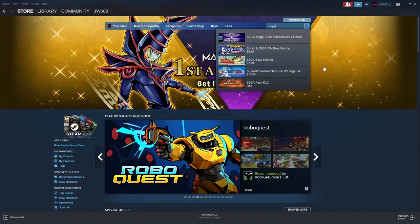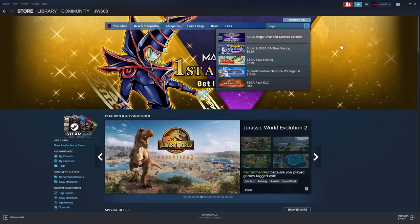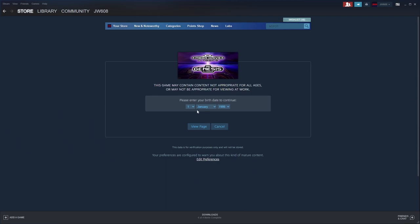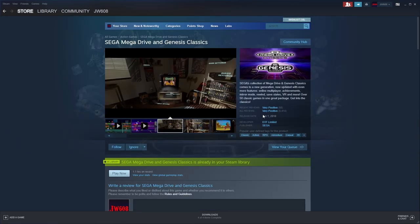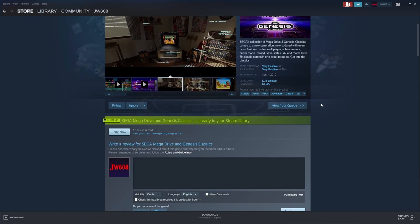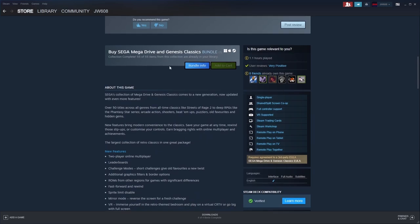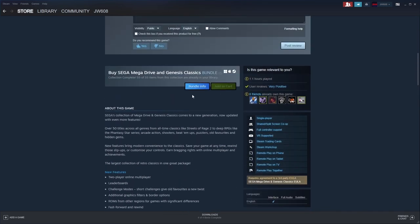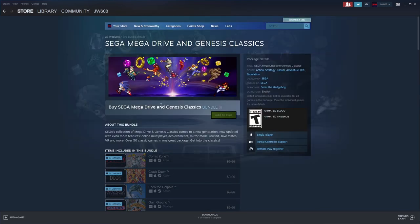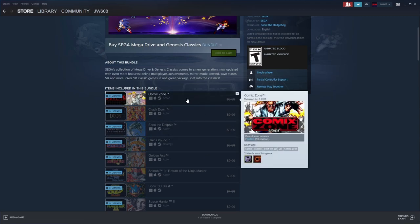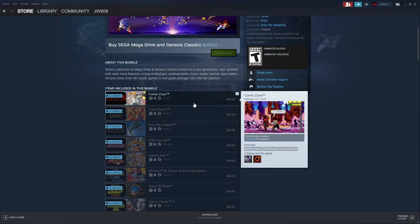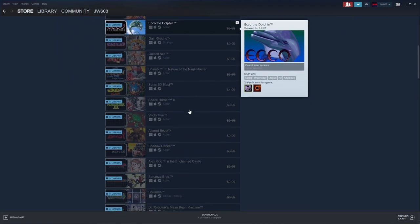You want to come up here to search and type in Sega. The Sega Mega Drive and Genesis Classics, that's what you want. This is the Sega Mega Drive and Genesis Classics. I have it and the whole bundle. Let's check the bundle information. You can buy these games usually in a bundle. They're about a dollar apiece.